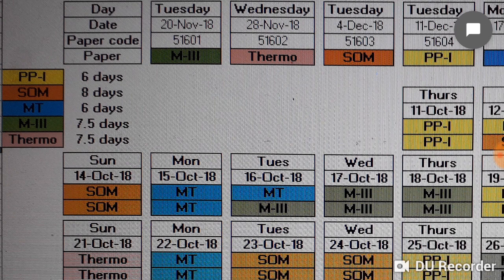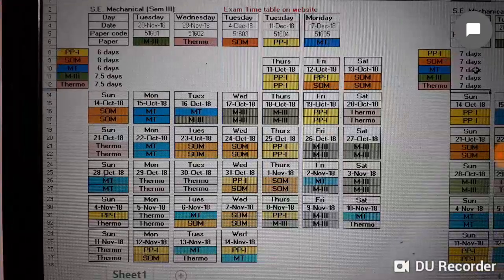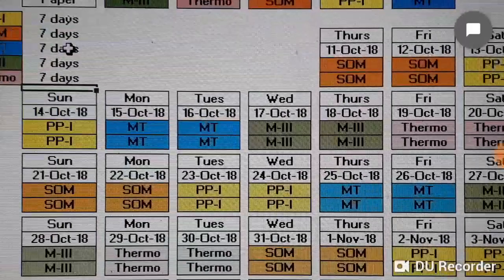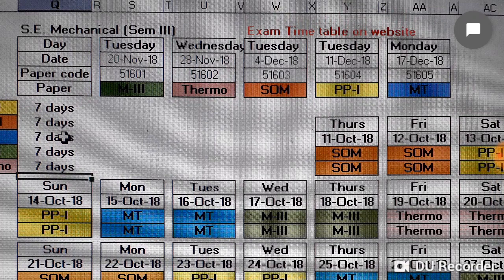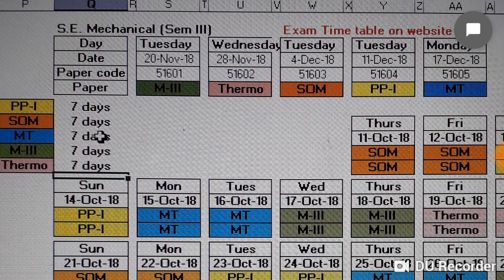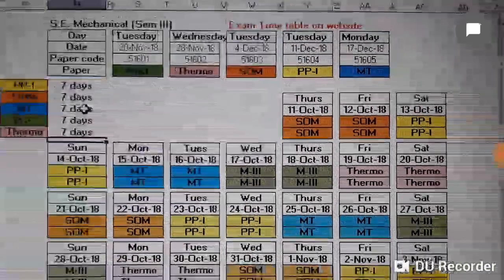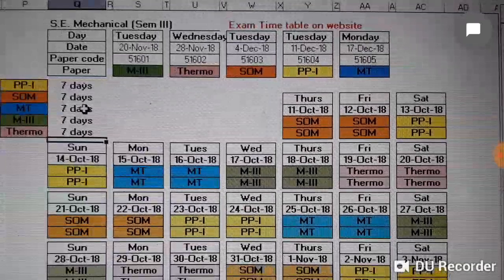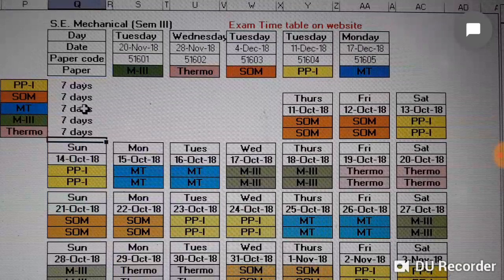The second timetable I have prepared gives equal number of days to all the subjects. Starting from today, Thursday and Friday 11th and 12th October it will be SOM, 13th and 14th October it will be Production Processes 1, and Monday and Tuesday 15th and 16th October it will be Materials Technology.